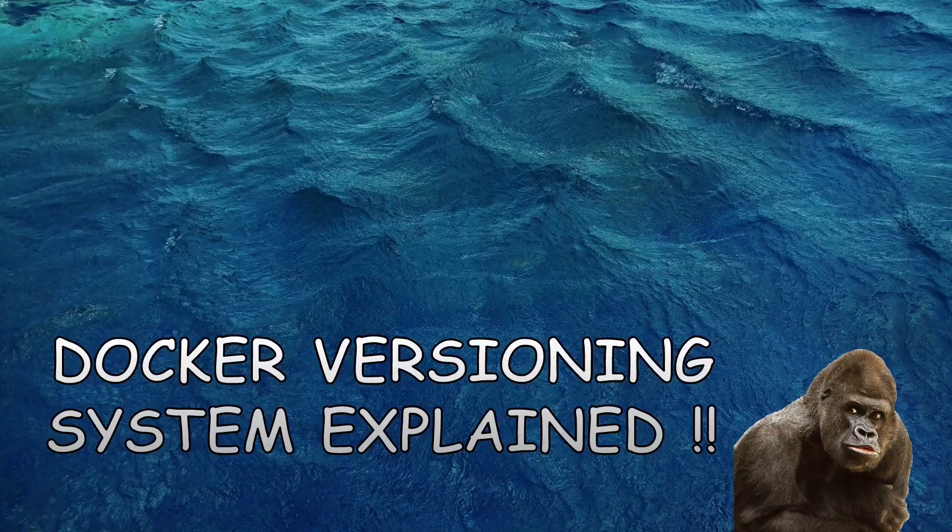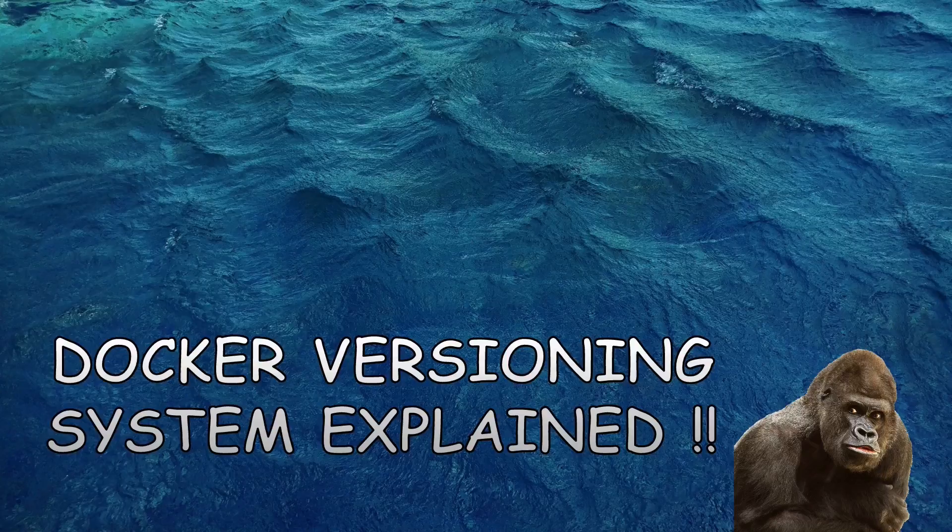What's up YouTube, my name is Alitya and in this video we are going to catch up with the versioning system of Docker. Recently Docker has been growing so fast that it has been difficult for people to catch up even with its versioning system.